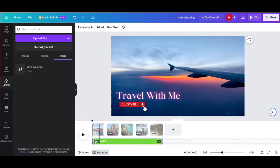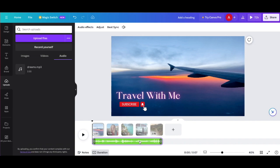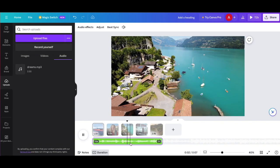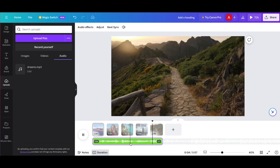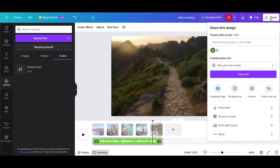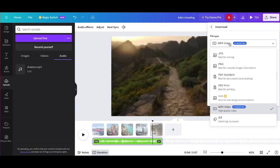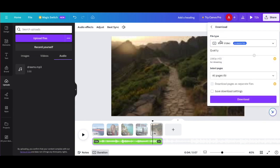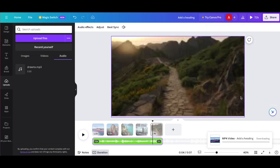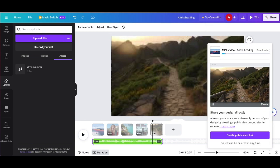All we have to do is remember to add the attribution text. We can adjust which part of the song we want just by dragging the clip in the timeline. Then we go up to Share, hit Download, and download it as an MP4 video. There are different file types you can choose, but we'll do MP4, select all pages, and hit Download. That will download into your files.